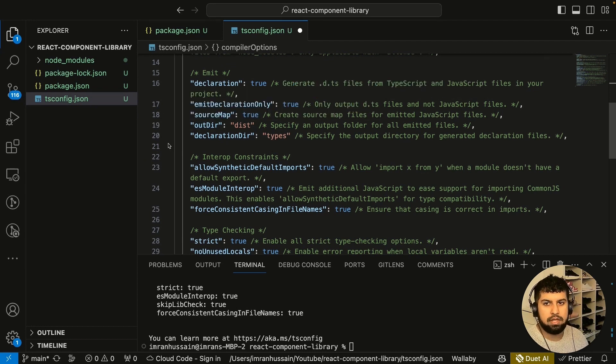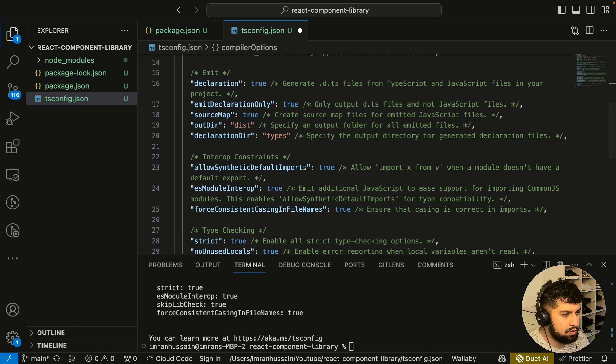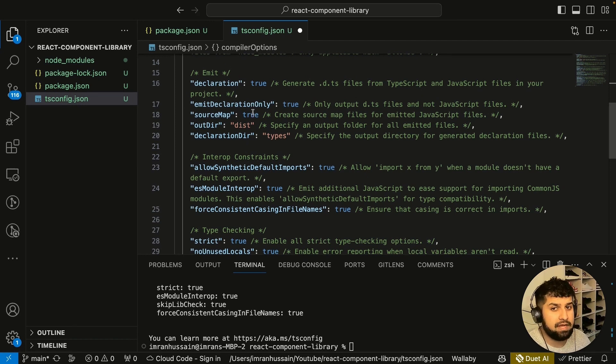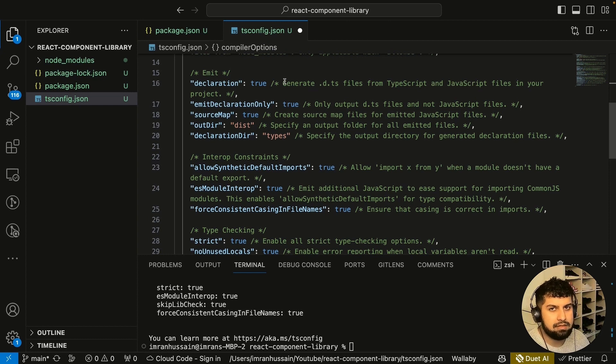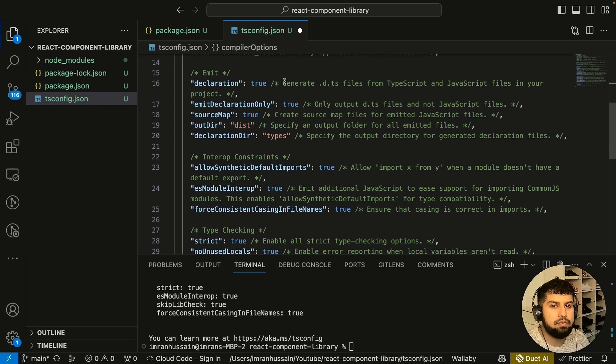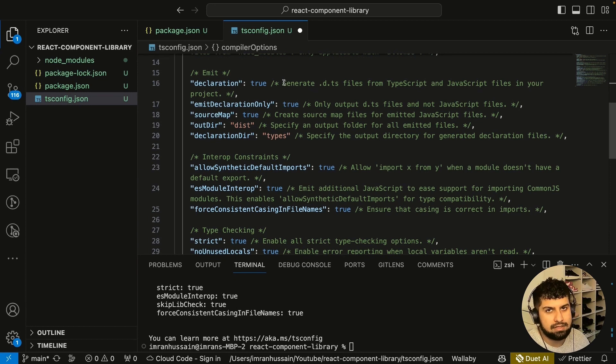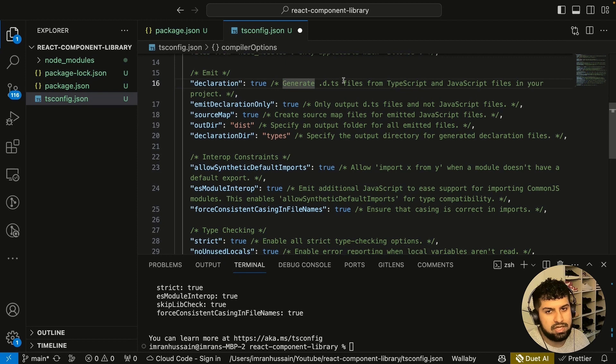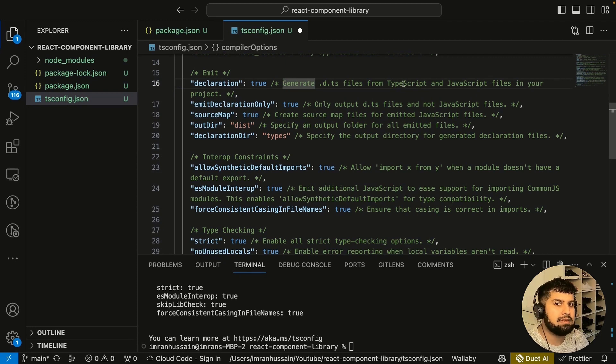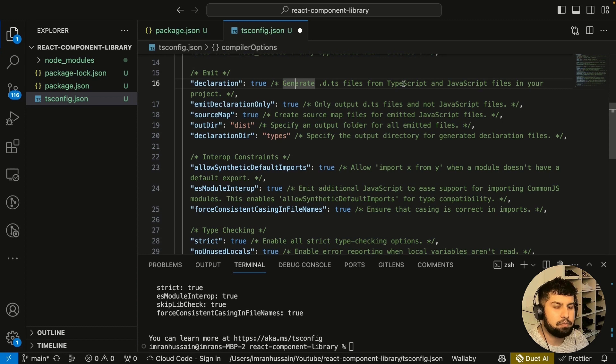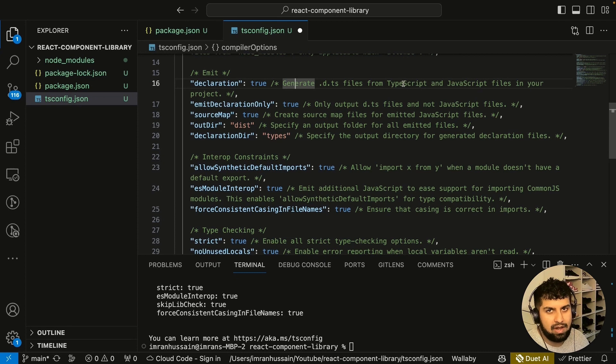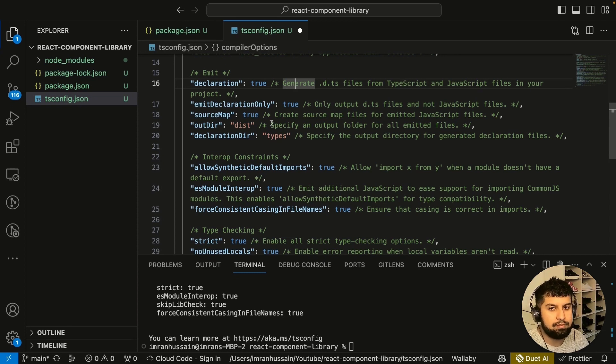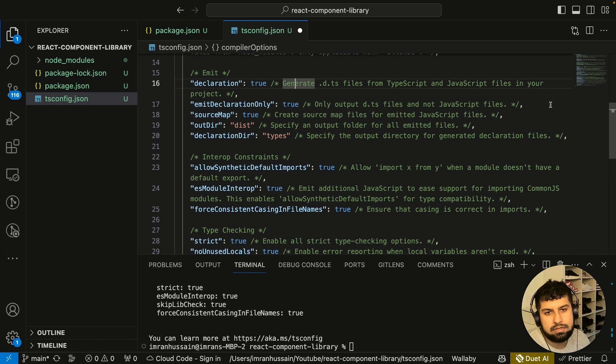This is the section for emit. Declaration of true is important because when we import the library into our own projects, we want to be able to access the types because TypeScript serves as the documentation. This will generate the d.ts file. When we have our types.ts, TypeScript will transpile it into a definition file for us to consume in our app that we import this npm package into.